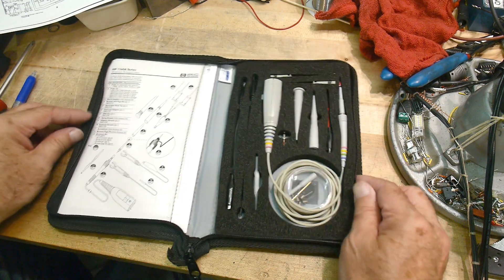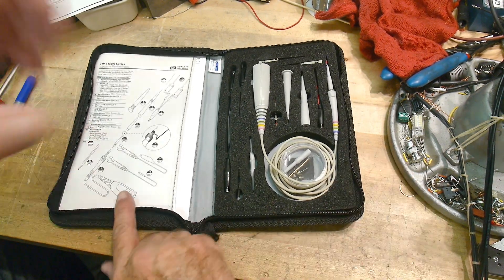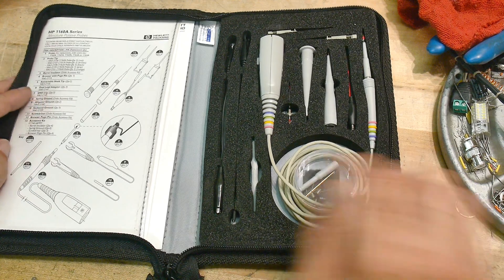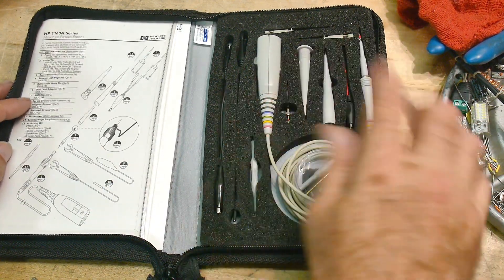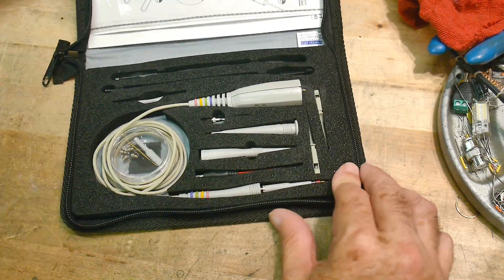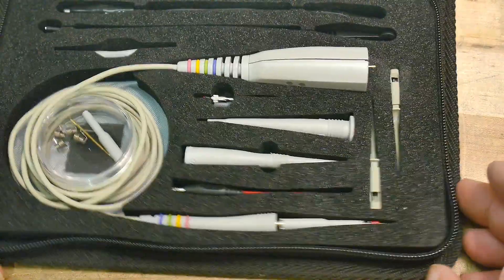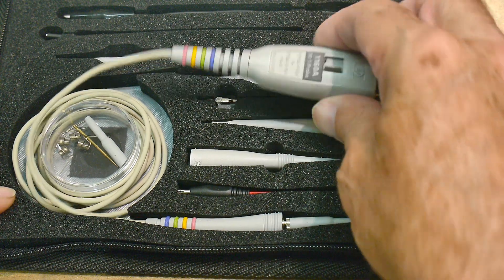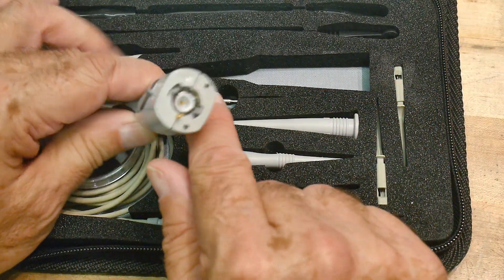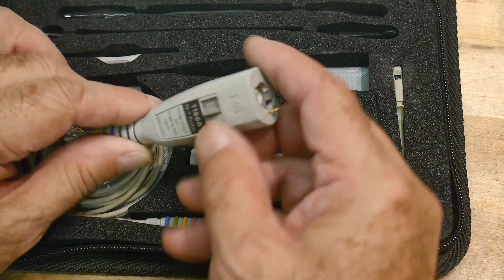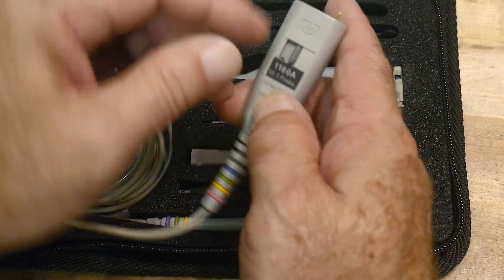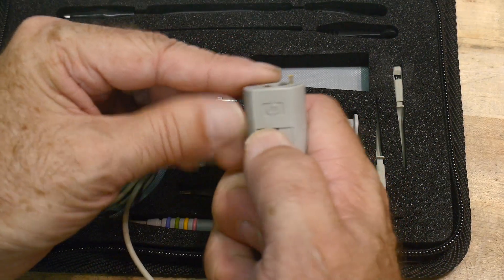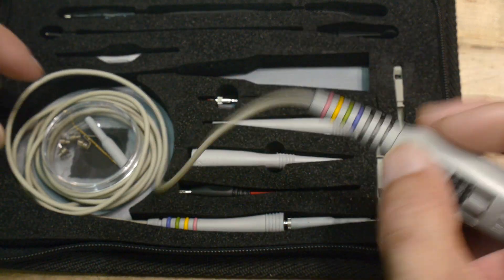This particular scope probe had a whole bunch of items that came with it, so we'll take a look at all of those. It's a complete kit, so it's very nice. The scope probe itself looks like this and it looks a bit odd. There's this little thing here, and you look at that and go, is that the times one times ten? No, that's just the release button. I'll show you how that works.